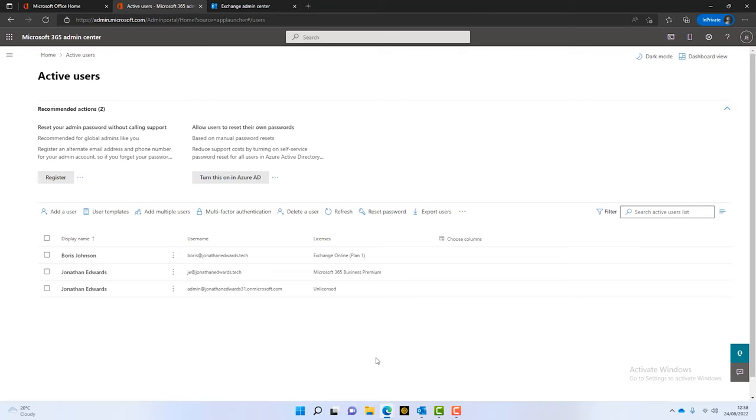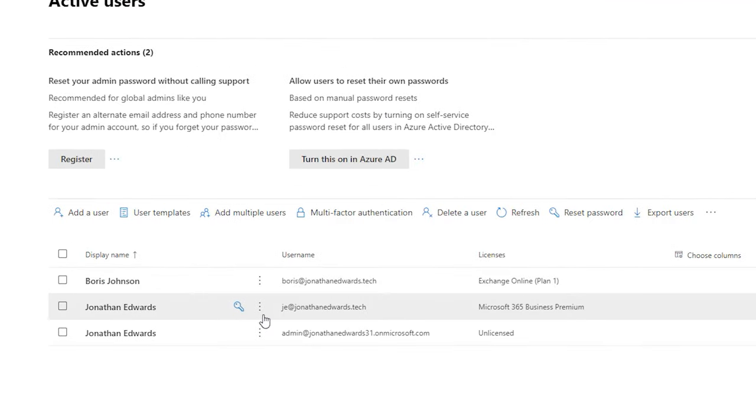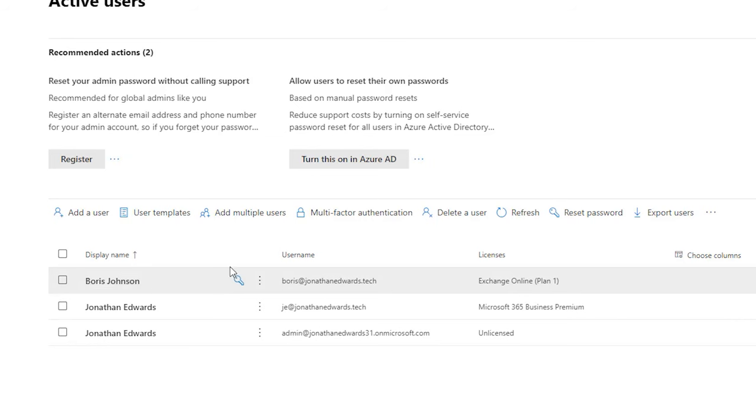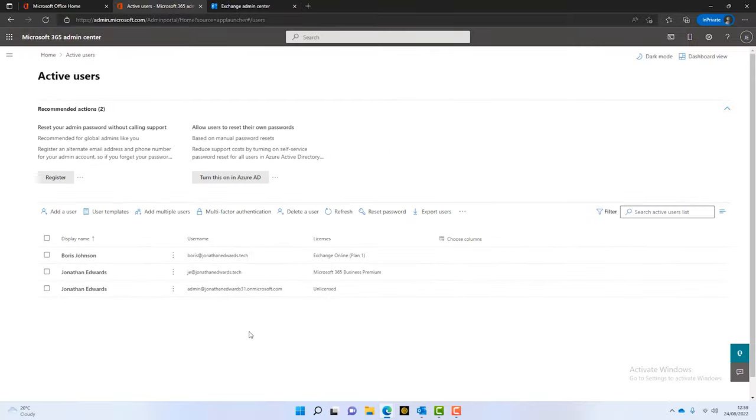Now, you can see on the screen now, I've got a test Microsoft 365 tenant. It's just got a couple of users. It's got myself and we've got a person here called Boris Johnson. So, Boris has got an Exchange Online Plan 1 license. So, he's just got a mailbox. Now, assume, for example, that Boris is either leaving the organization or going on long-term sick or something like that.